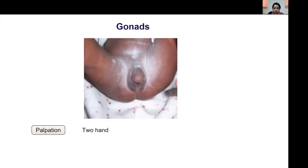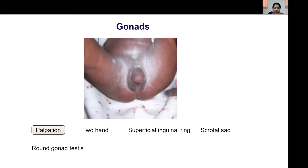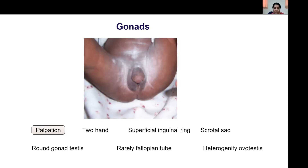It is important to determine the number and location of gonads by palpating using two hands — one placed on the superficial inguinal ring and the other on the scrotal sac. Any round smooth mass palpable in the superficial inguinal ring is usually a testis. Rarely, there may be a prolapsed fallopian tube in the inguinal canal, or a heterogeneous mass which is an ovotestis.